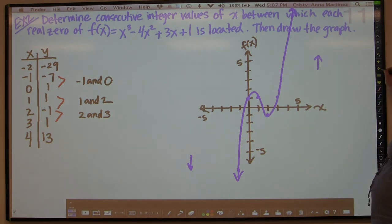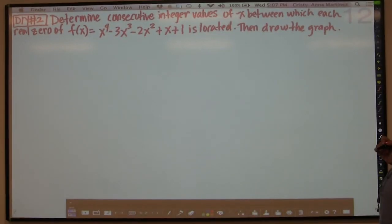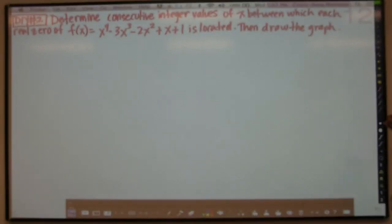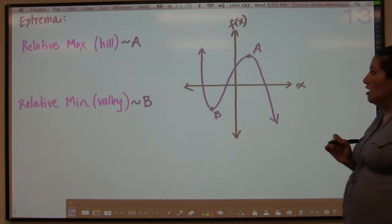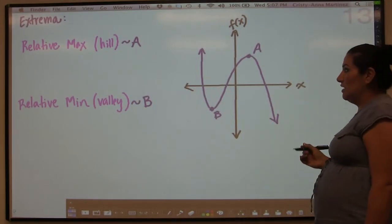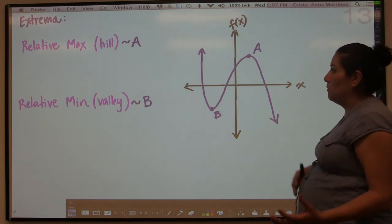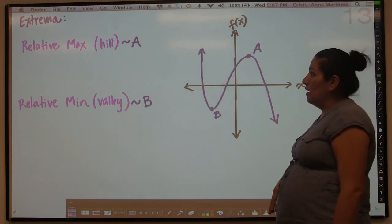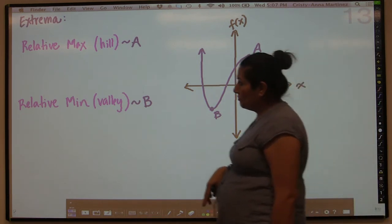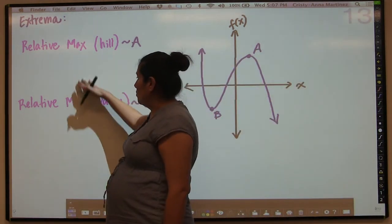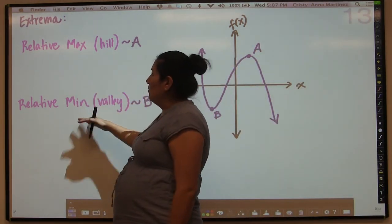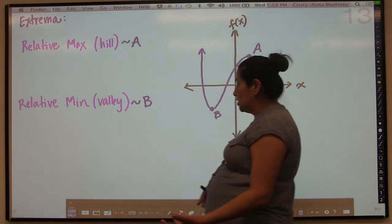Now you can try this example, and then we will go on to the last topic of today, which is extrema. Extrema is basically a word we use to describe relative max and min — when you talk about extrema, you're talking about both maxes and mins. Individually it's either a max or a min, but when you have more than one, you say extrema.